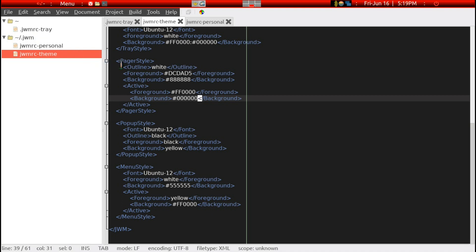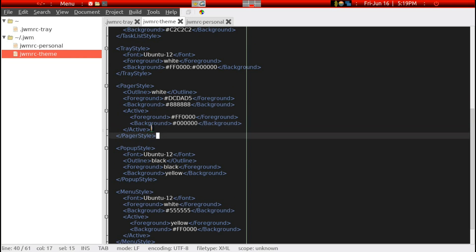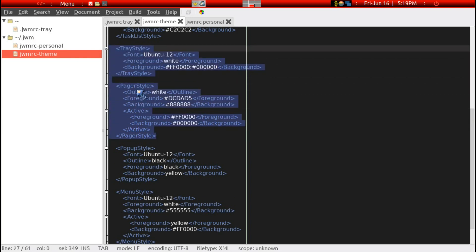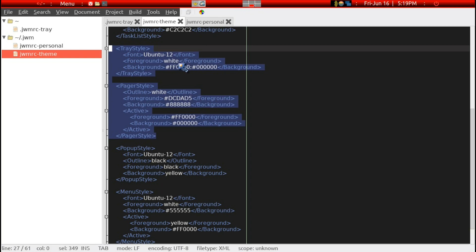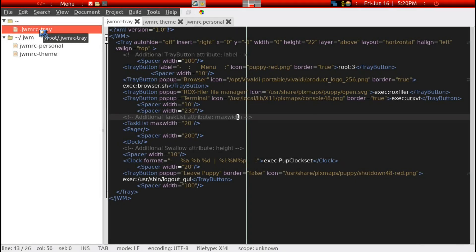The theme file is mainly controlled with the tray style section and the pager style. The tray style section determines the font used, the color of the lettering, and the background bar — in this case red and black. The pager style controls the coloring and appearance of the six workspaces.